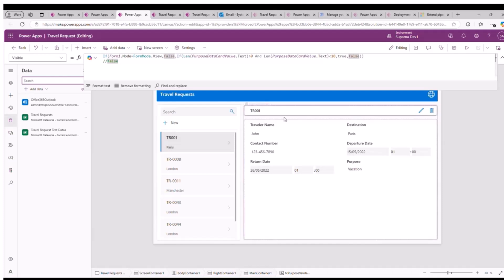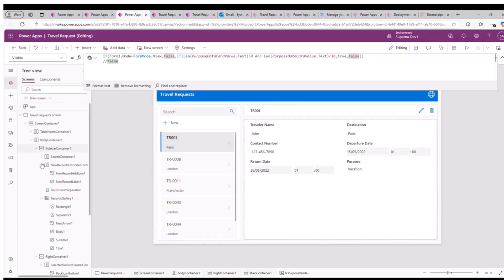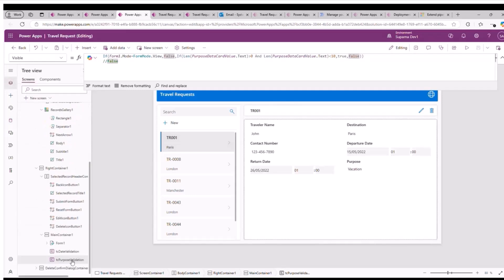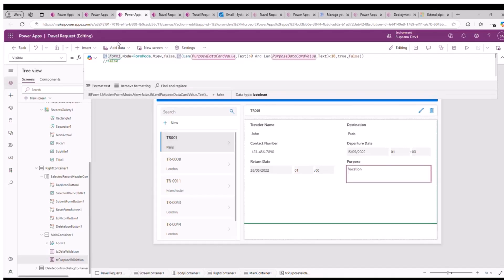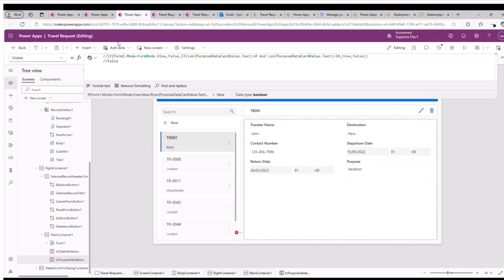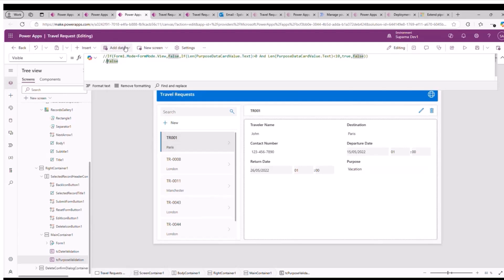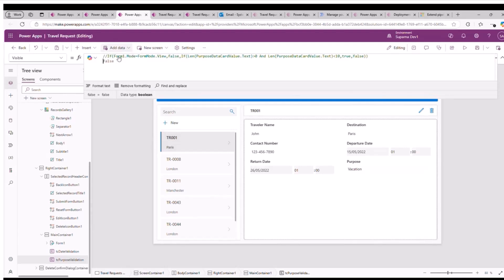Now I am going to run this test case. Before that, I want to show you what happens if the test case fails. Intentionally, I am commenting out one of my validations — the purpose validation field — removing it and making its visibility false. So this validation message will never show up, and that will make my test case fail.